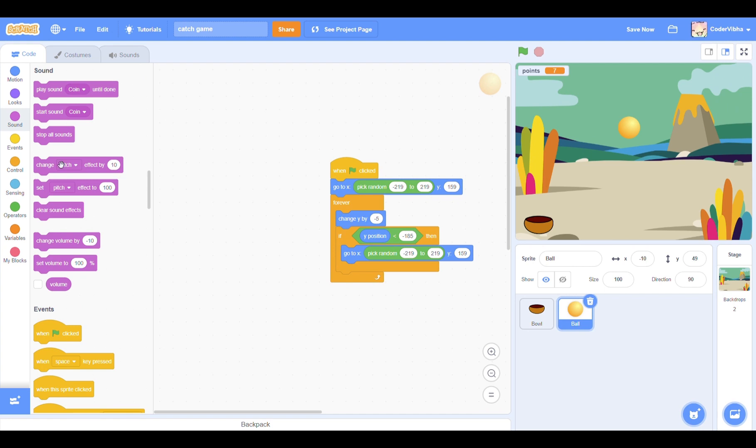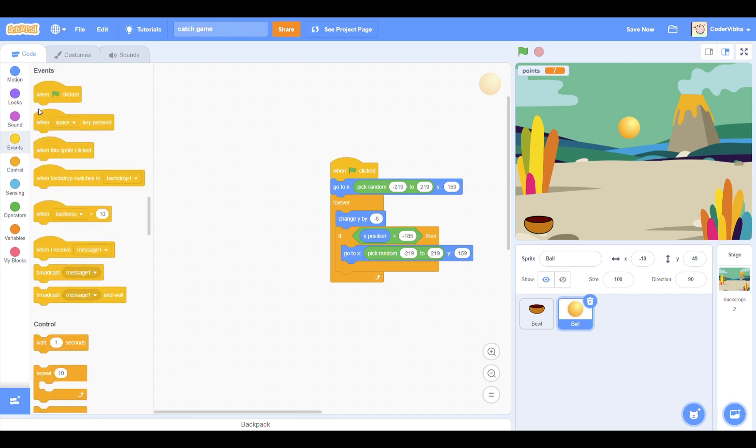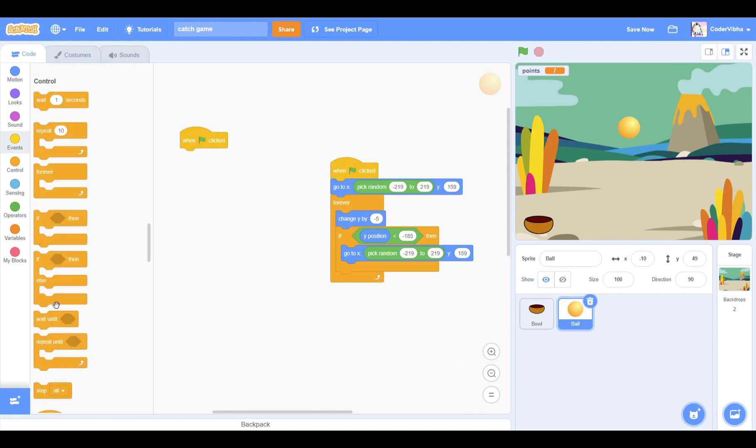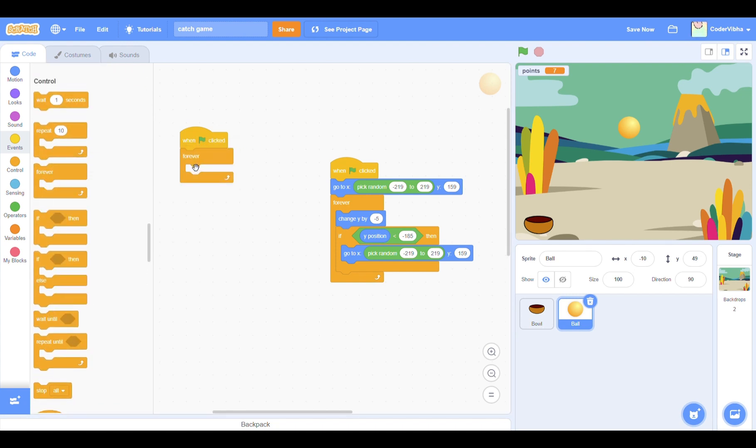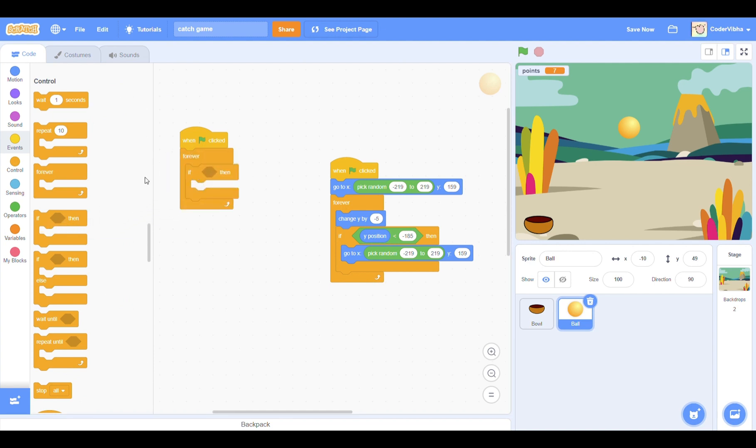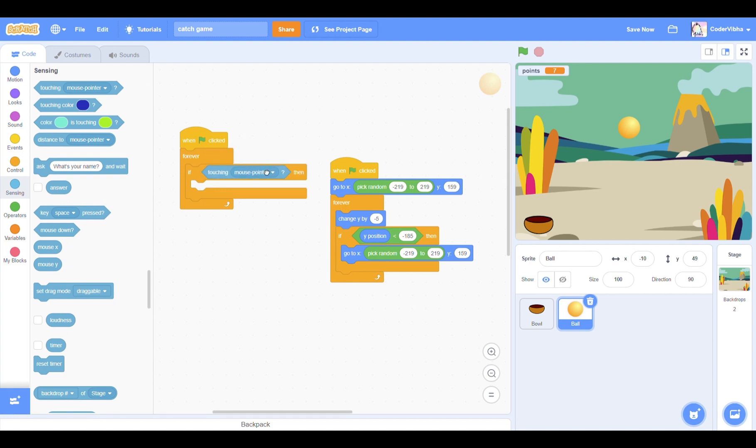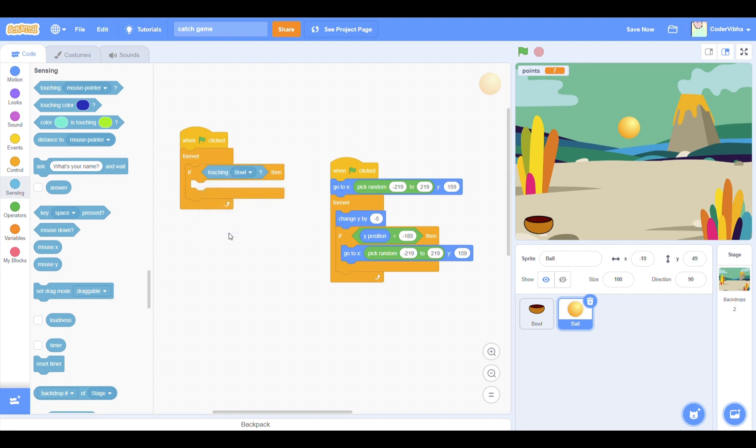We need to code the part where the player can gain points when the ball falls in the bowl. In the ball's code section, drag out a when flag clicked block. Add a forever loop onto it from the controls category. Then, we need an if-then condition. Get that from the controls section and insert it in the forever loop. In the if part, add a touching bowl from sensing.